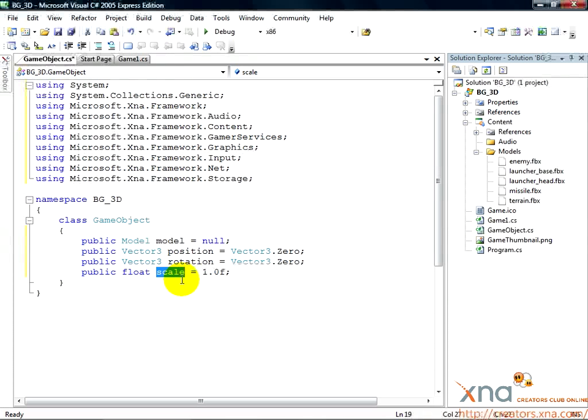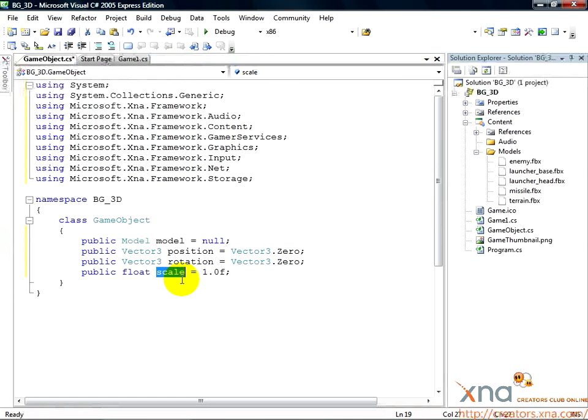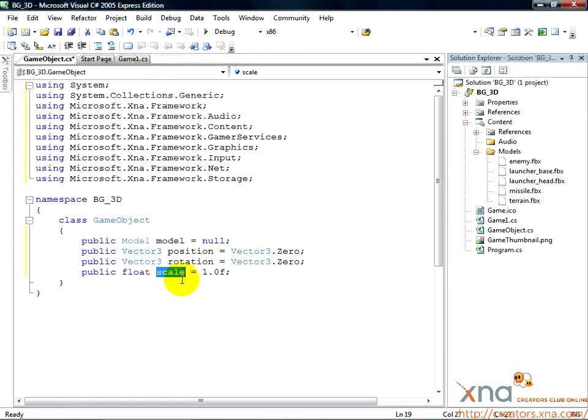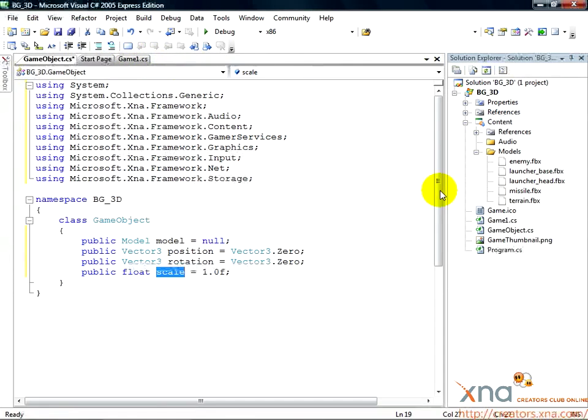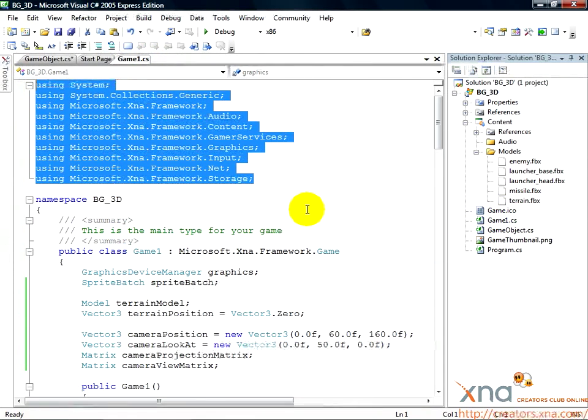So, our GameObject class is ready to go. We've already got an object that would make good sense to turn into one of these game objects, our terrain. Let's go to it. Switch back to your Game1.cs file by clicking the tab along the top of the code window, or double-clicking Game1.cs in the Solution Explorer.